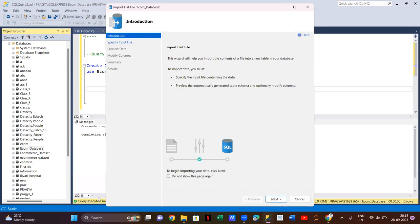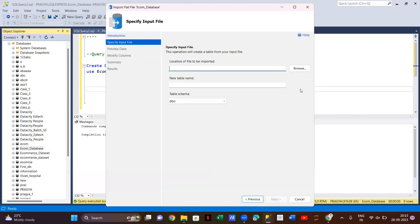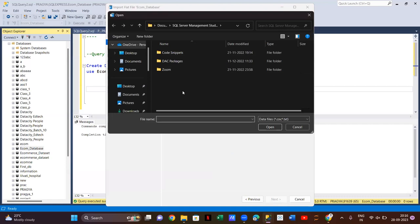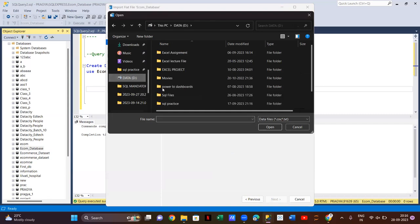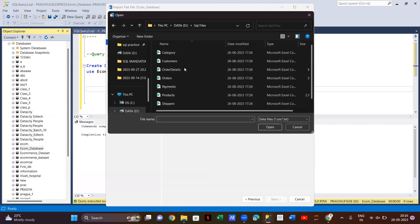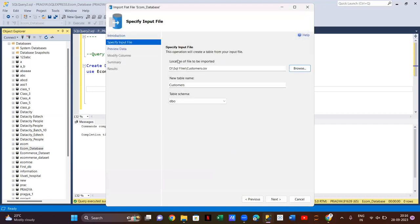After clicking on Import Flat File, you'll see an interface like this. Click Next, then search for your CSV or Excel file. I'll search for my file — I have it here. I'll pull my customers file and double-click on it. Once you've uploaded your customers file, you need to give it a table name. By default it takes the CSV file name, which is 'customers'. I'll keep the default name and click Next again.